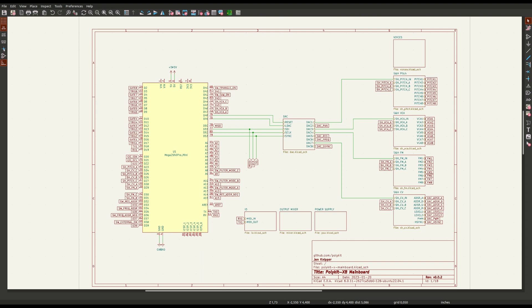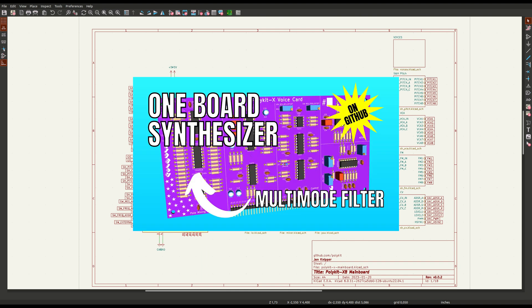Hello and welcome back to the Polykit channel. Being sidetracked on various projects, I finally got back working on the polyphonic synthesizer based on my analog voice card design.